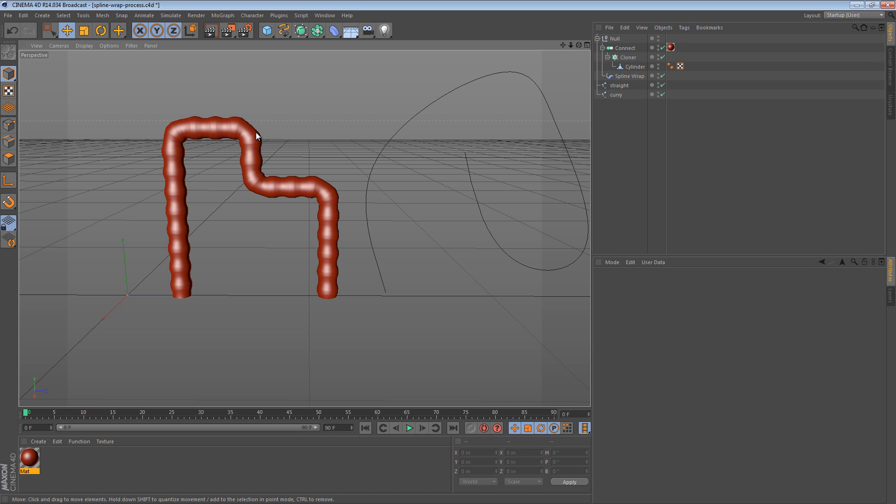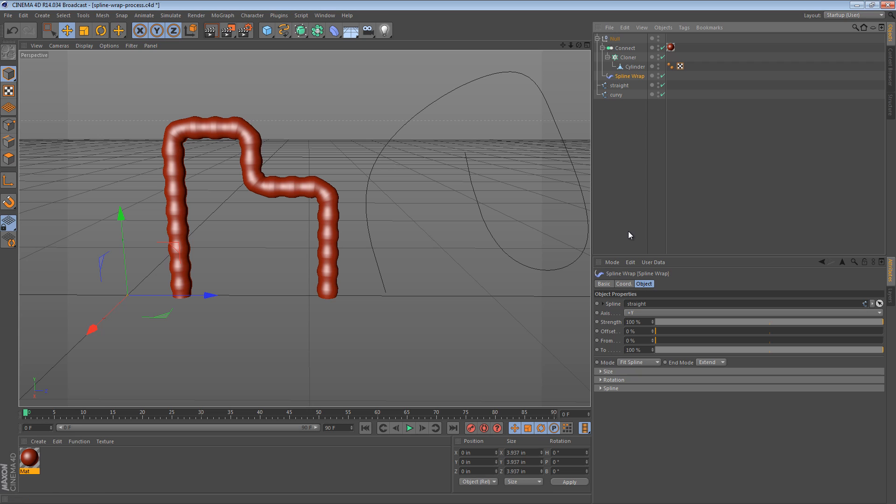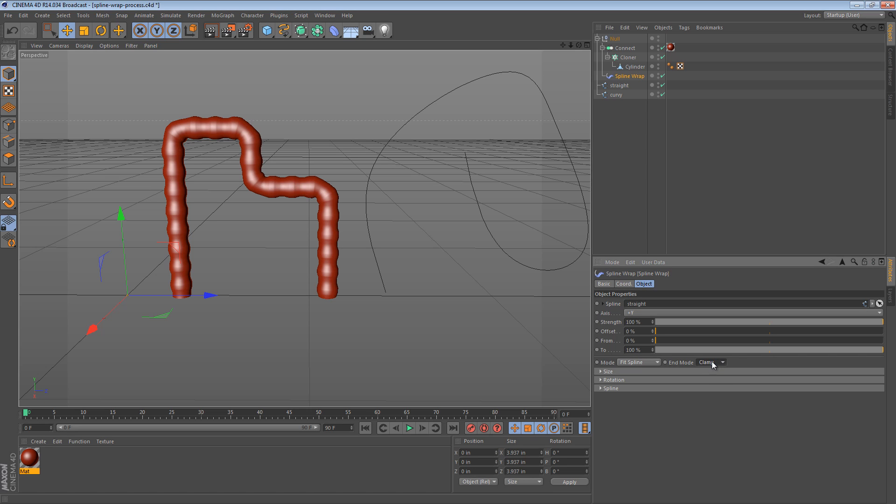So our object is now being swept along our spline, but it's not really the right length. It's sort of being stretched. So in the spline wrap, the settings I like to use are, for the mode, fit the spline, and for the end mode, I like to use clamp. You can use clamp or extend I suppose, but for this demo, let's use clamp.